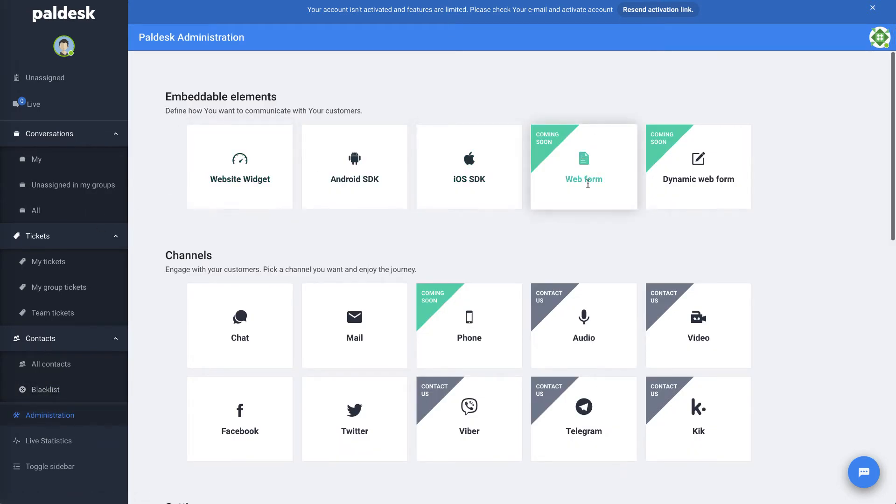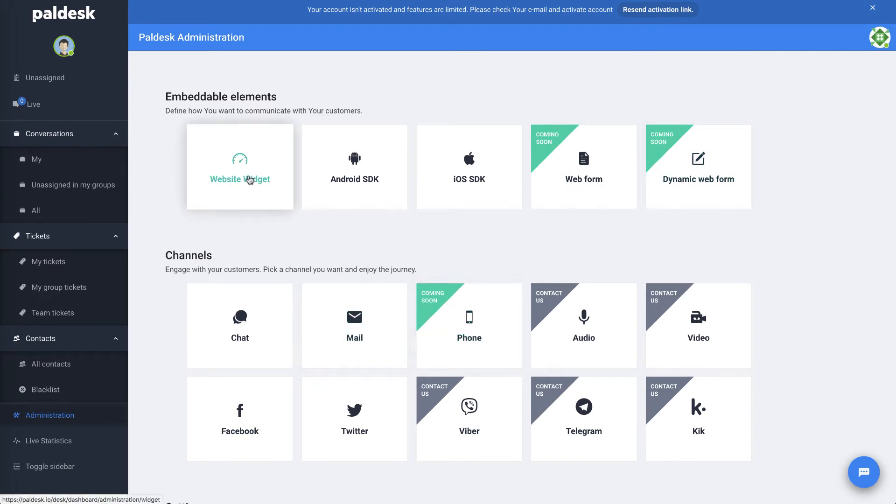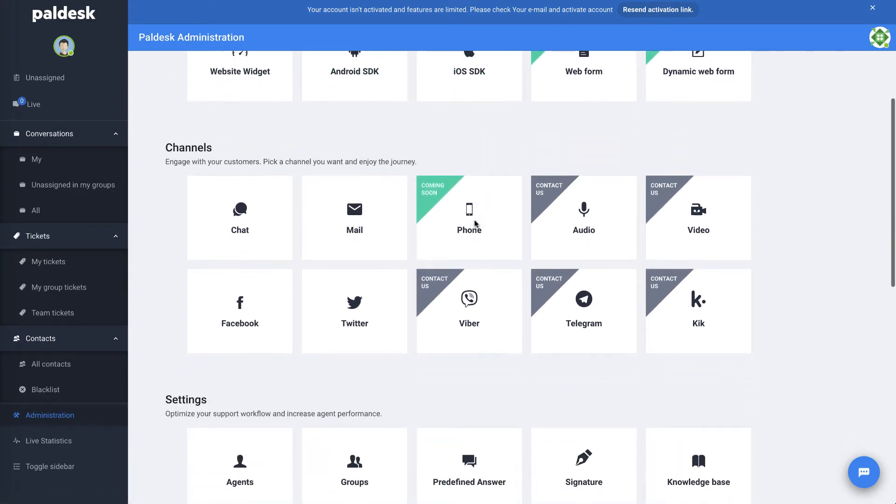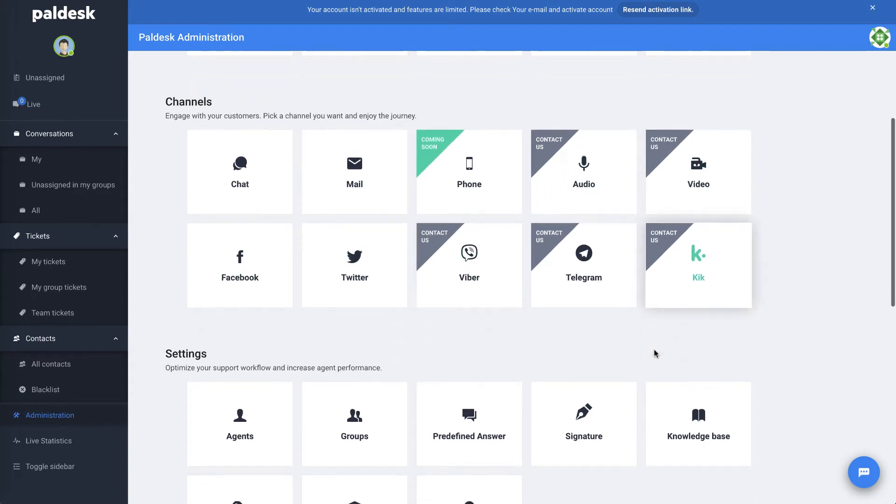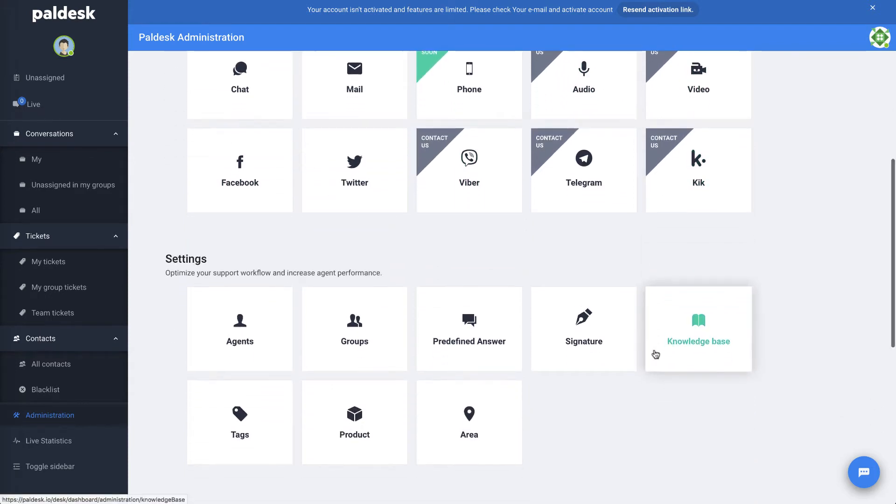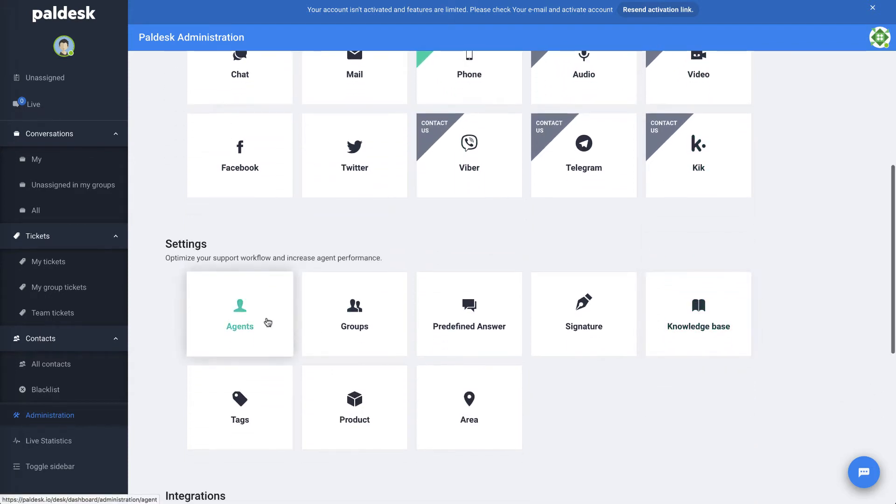Under the administration, we've got some coming soon stuff so they're definitely still evolving their platform. But you've got your website widget, looks like you can do some embedding into your application. You've got chat, email, Facebook, Twitter, and they've got a bunch more coming, so that looks interesting. Then I can set up agents and groups and signatures.